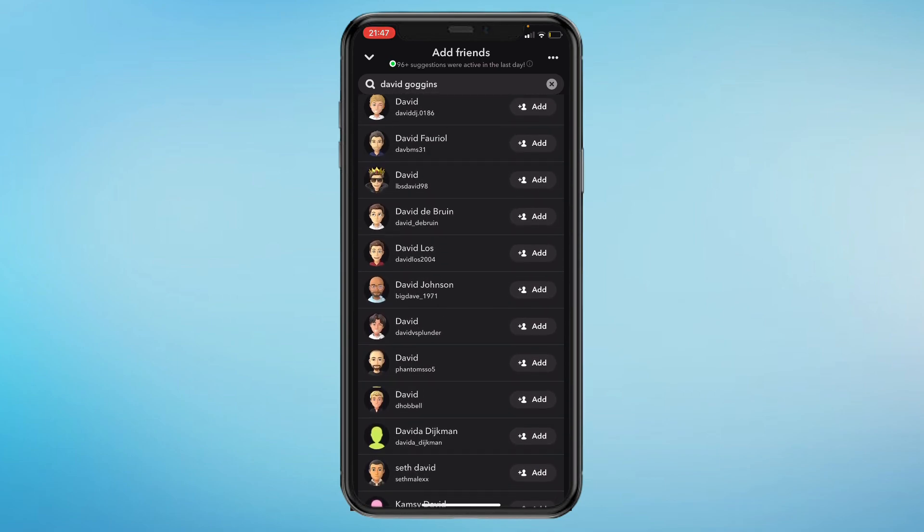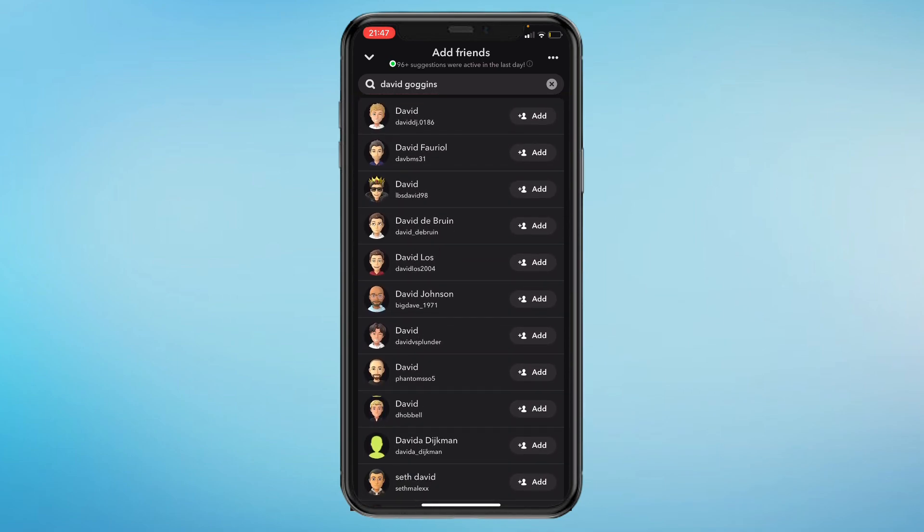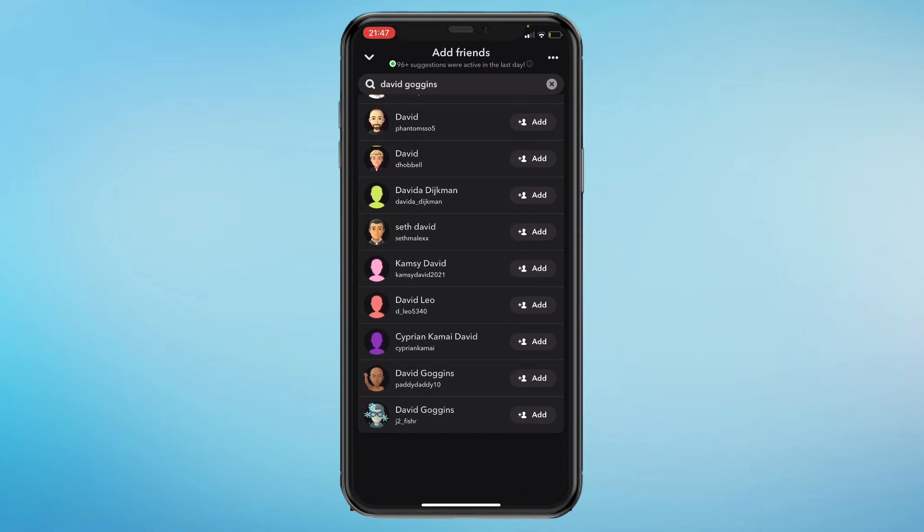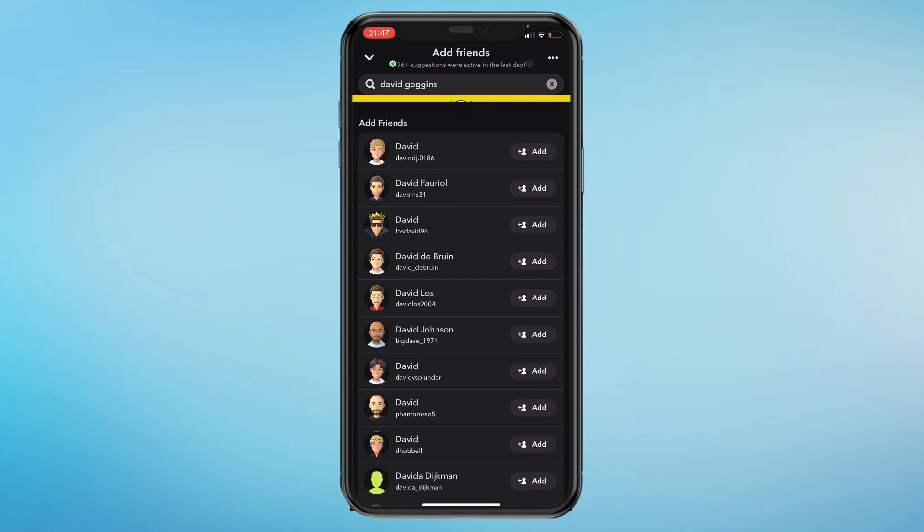So that's how you can delete a friend request on Snapchat. Please like and subscribe if this helped. I would really appreciate it and I'll see you in the next tutorial.